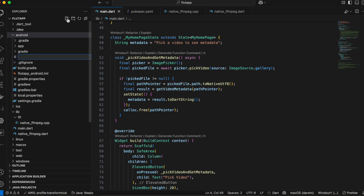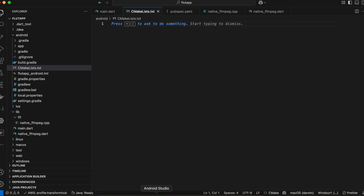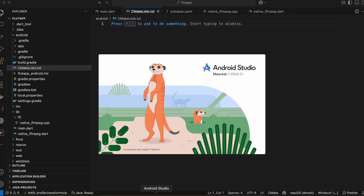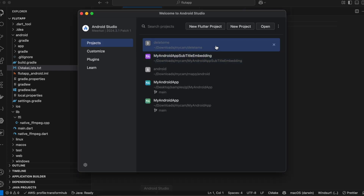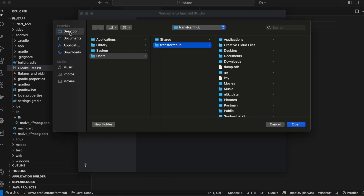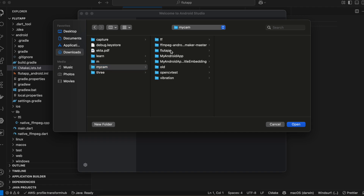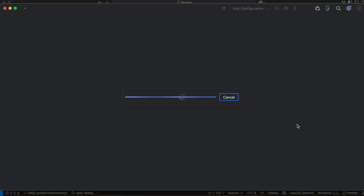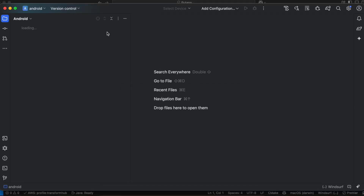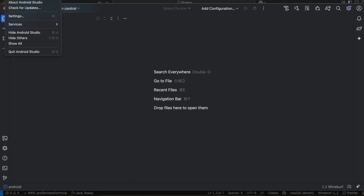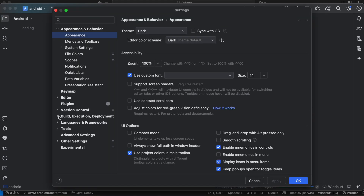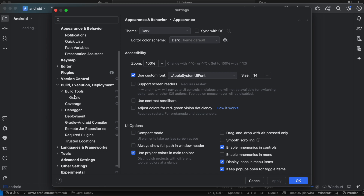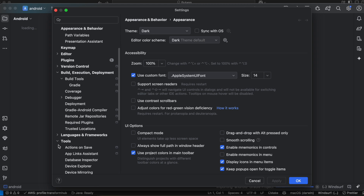Next, go to the Android folder and create a 'CMakeLists.txt' file. Before writing CMake code, open Android Studio to install the required tools. Go to Settings, then Language and Frameworks, Android SDK, and then SDK Tools. Make sure to install the latest NDK version — do not install RC versions. I already have versions 27 and 26 installed.